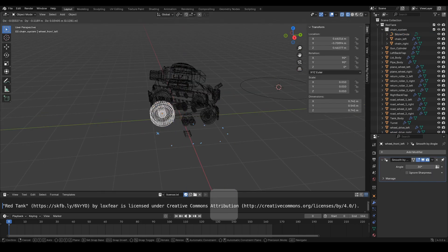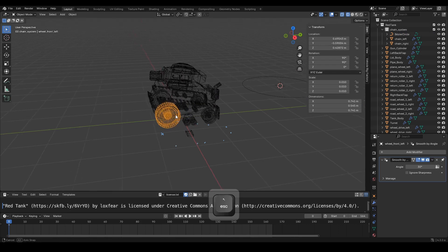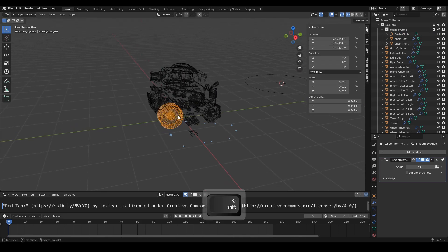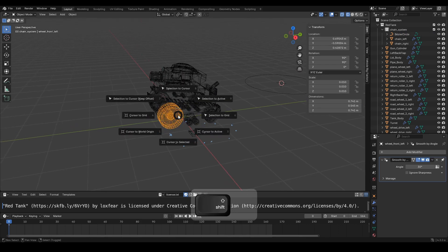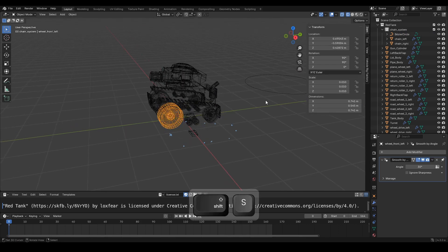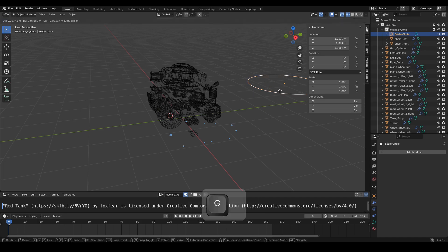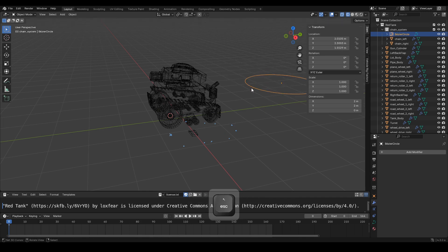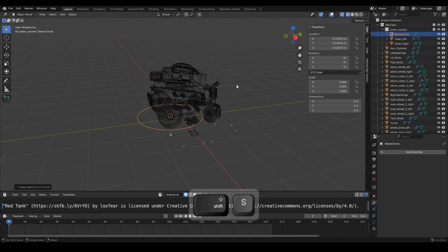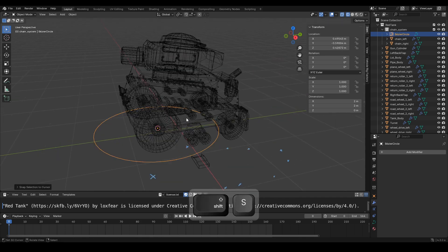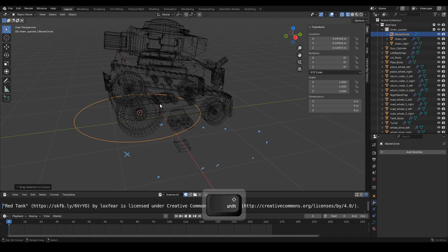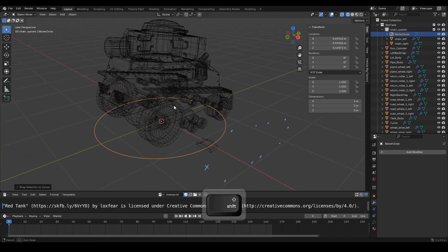To make it easier, we will align the Bezier curve object with the coordinates of the front tank wheel. Then, select the Bezier curve or circle object. Press Shift plus S and choose Selection to Cursor.